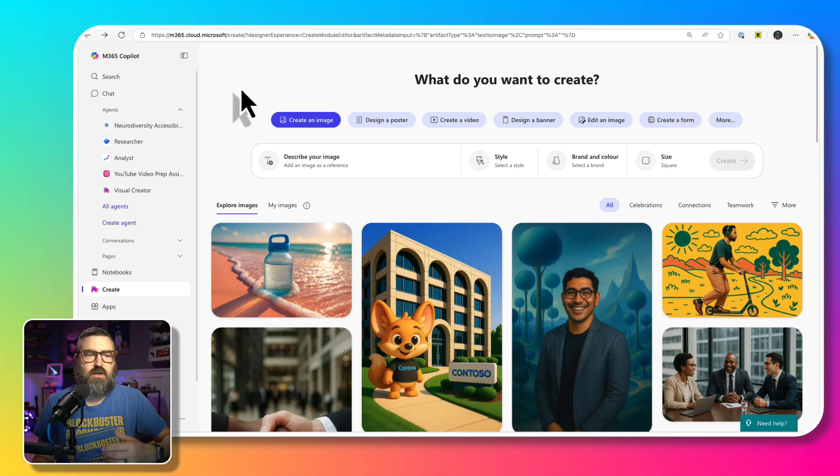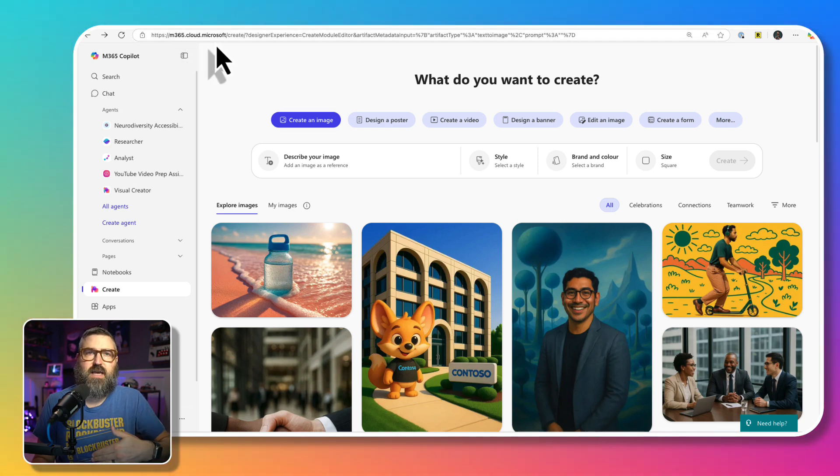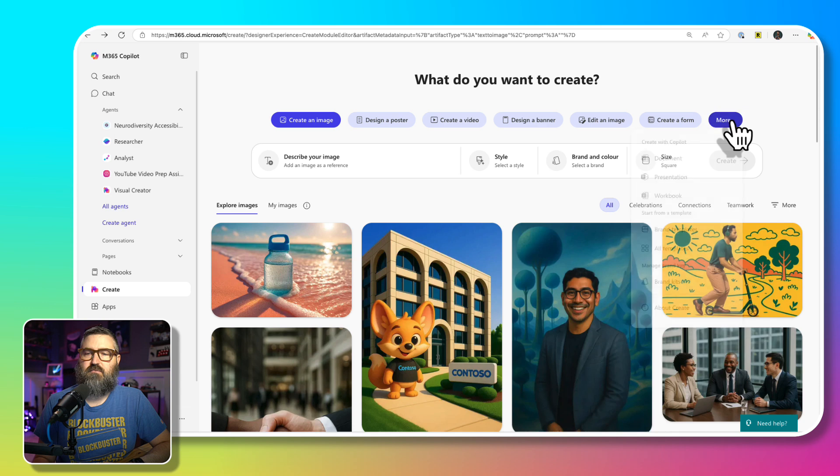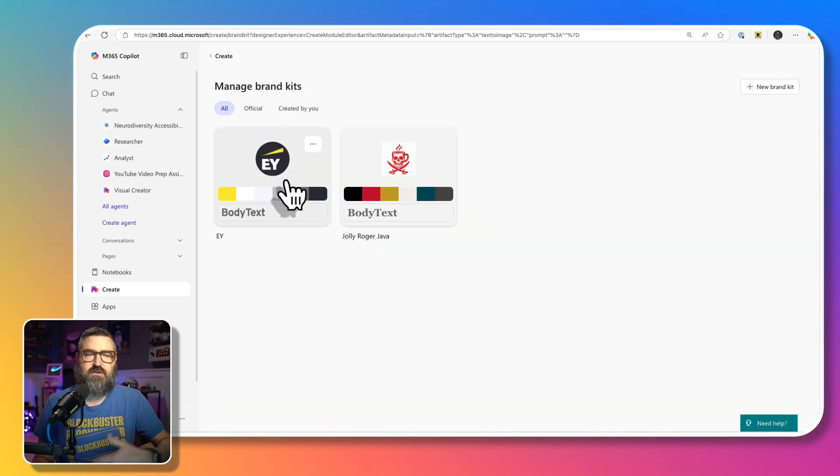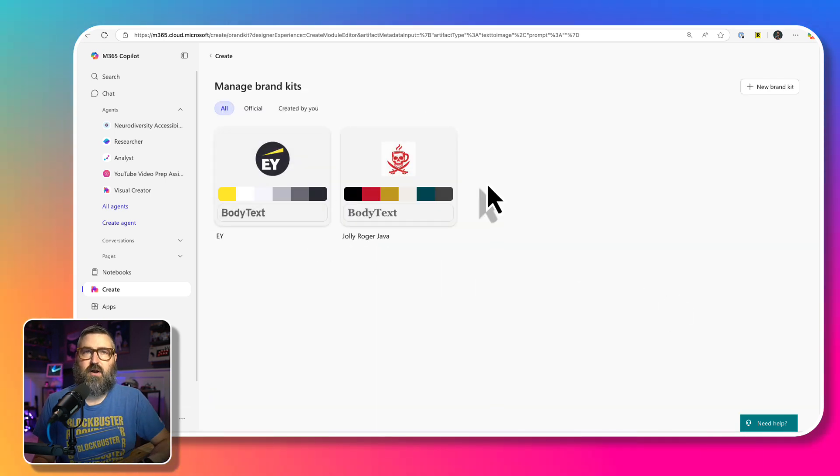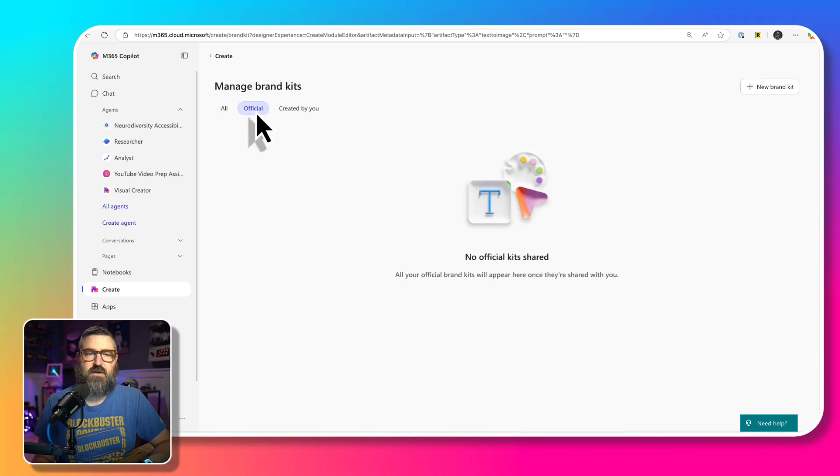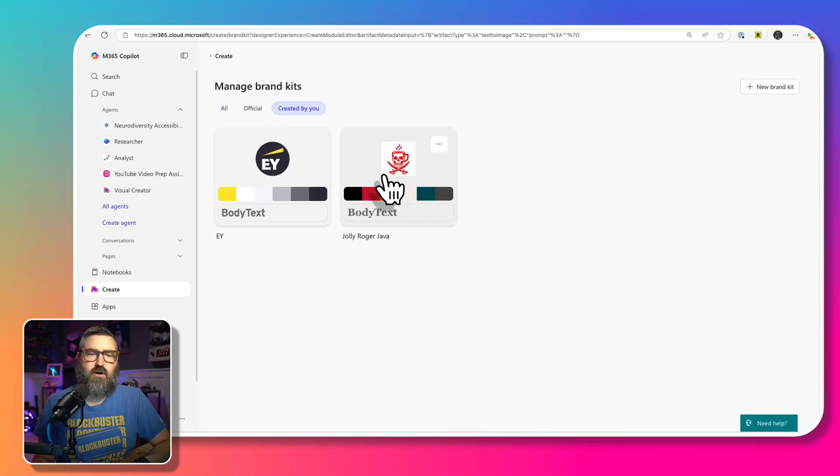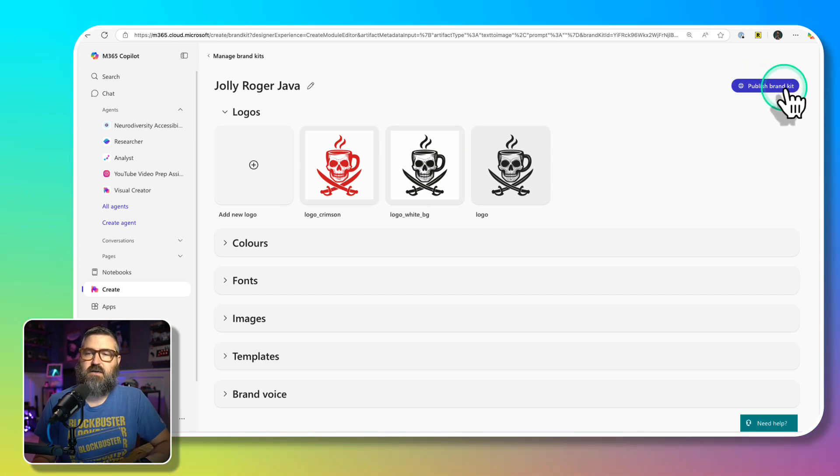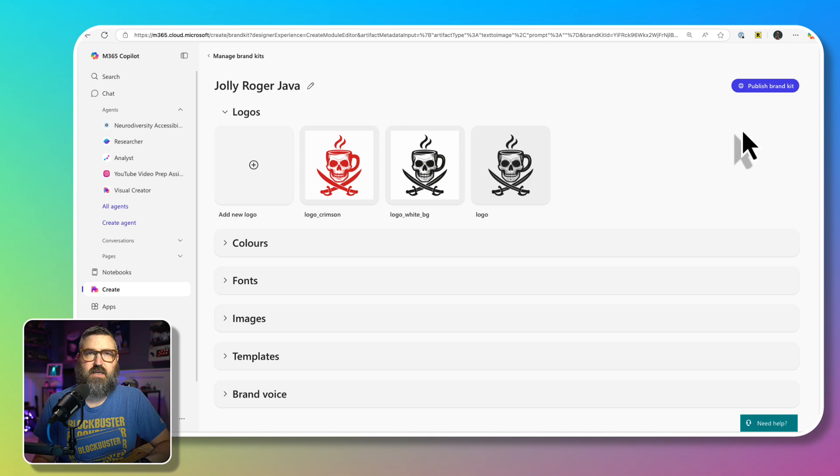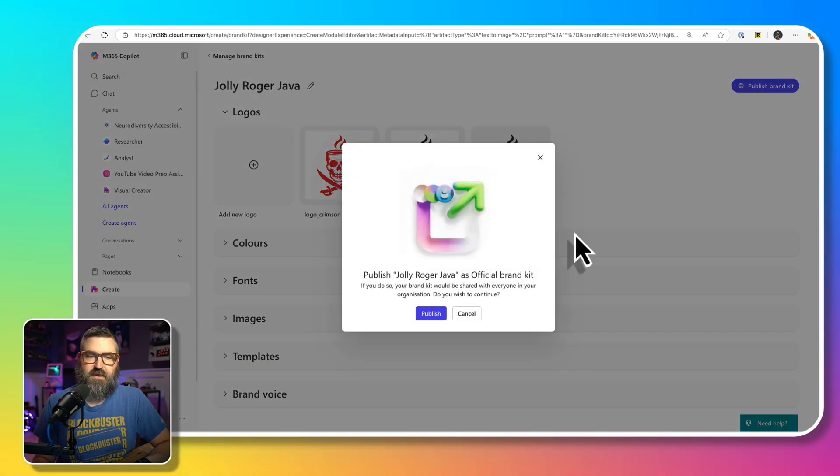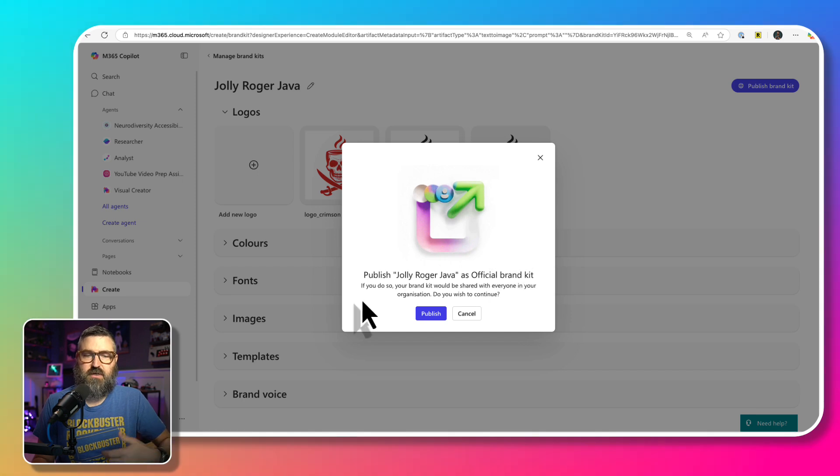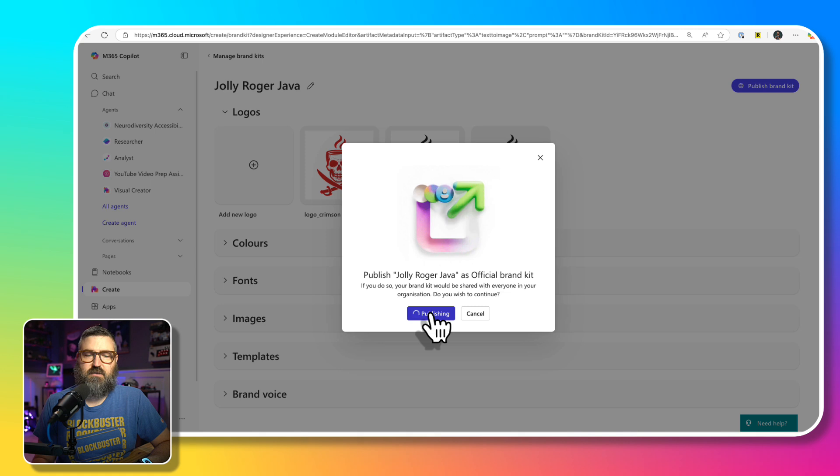So we're going to go to the create app, which again, m365.cloud.microsoft slash create will take you to this. And then if you go under more on the side, and then brand kits, you'll see your brand kits. And under the created by you section, there's the two, there's nothing in the official. So if I open up one of these brand kits, now I've got this nice big button right here to publish the brand kit for my organization. So I'm going to click on that, and then do you want to publish this as an official. If you do so, everyone in the organization will be able to see it. We're going to click publish.